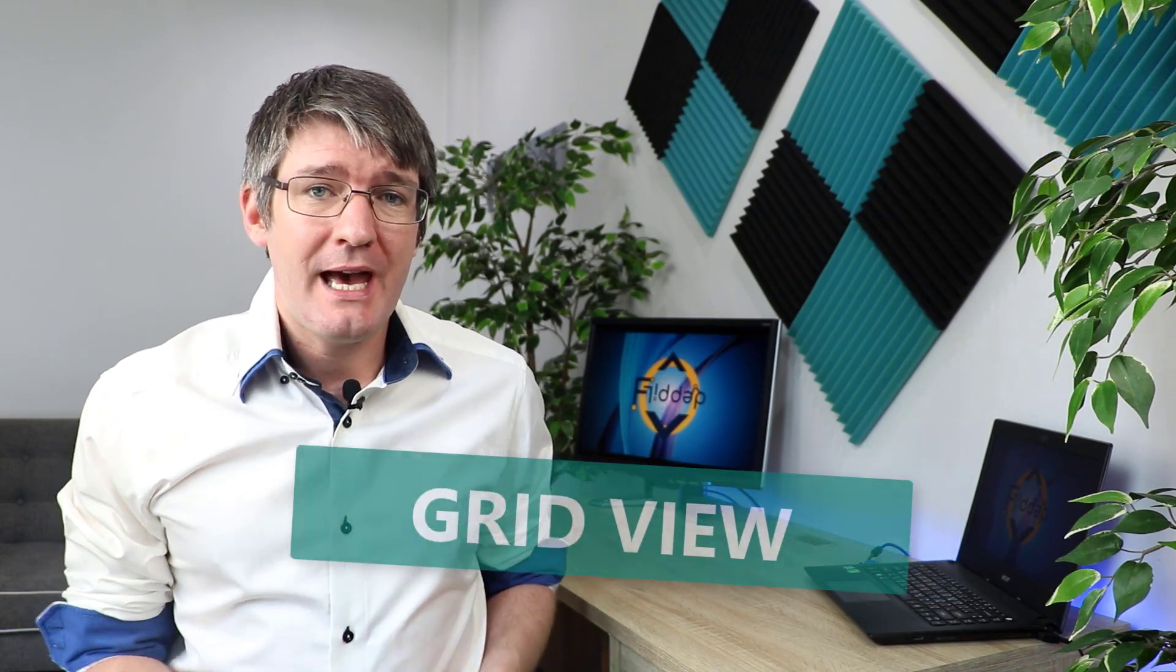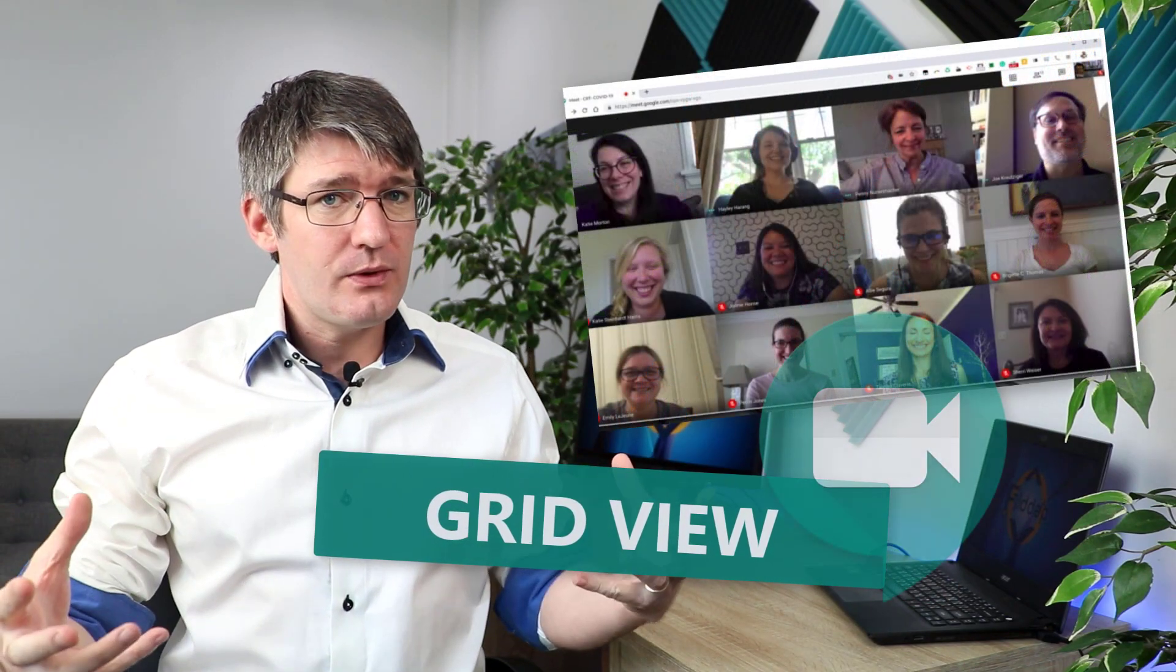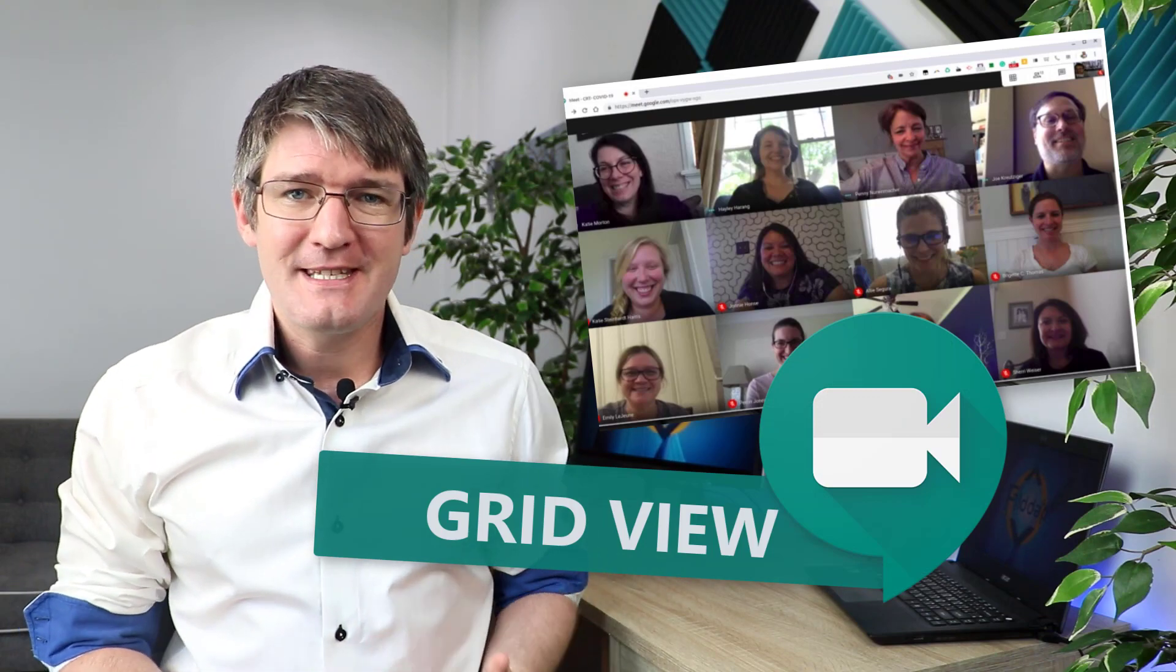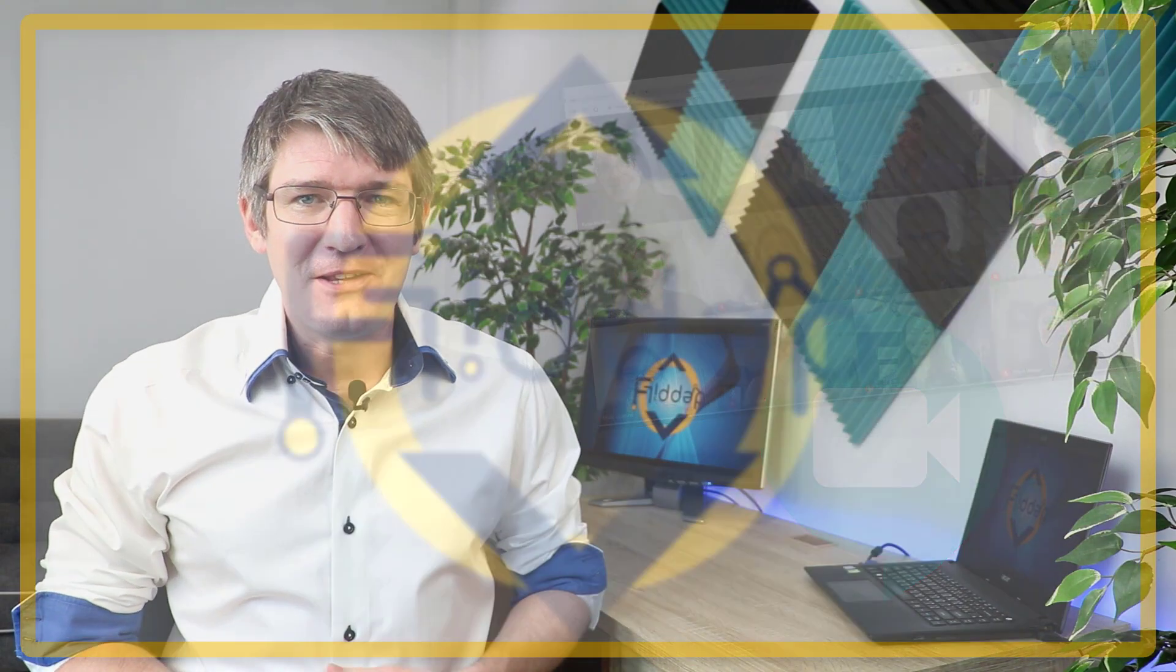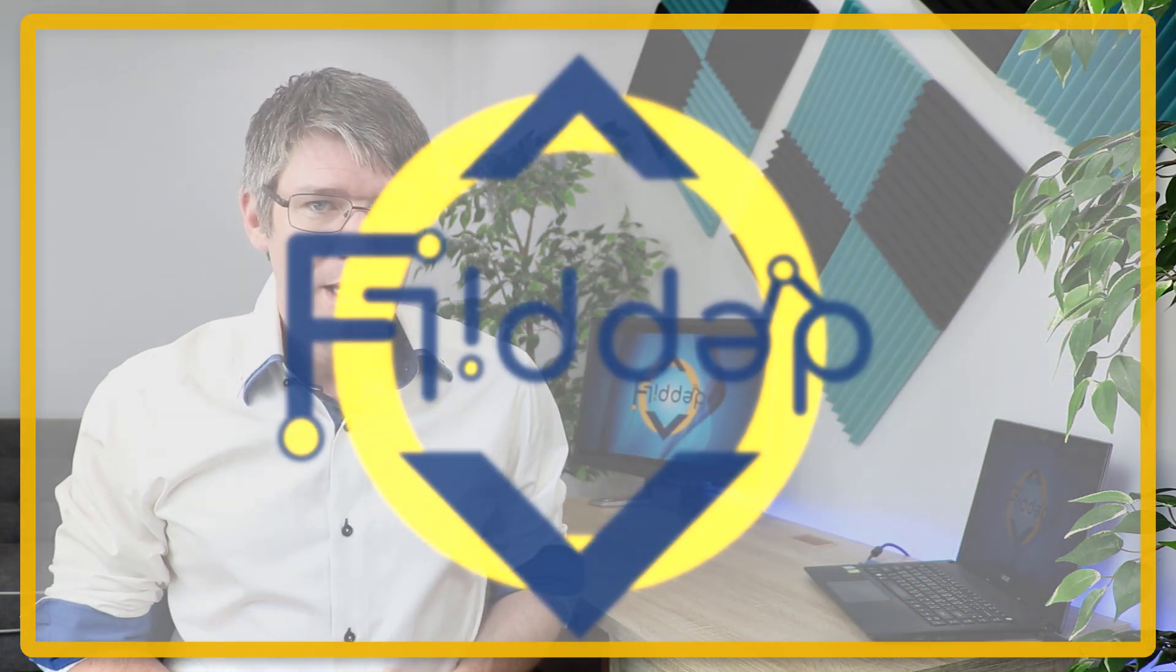In today's video I'm going to show you how you can have a grid view or a gallery view in Google Meet. Let's dive into it with another flipped classroom tutorial.